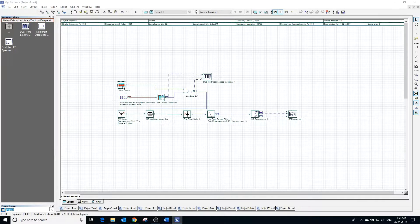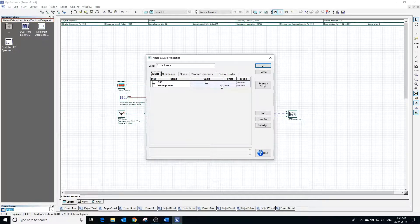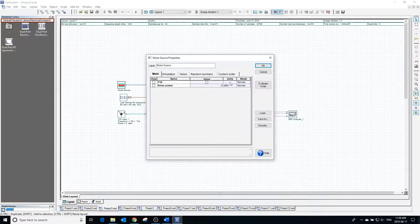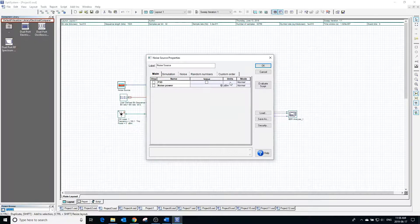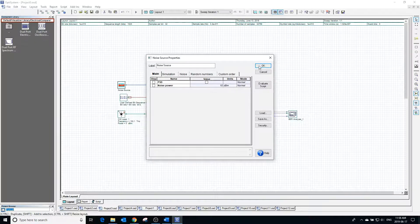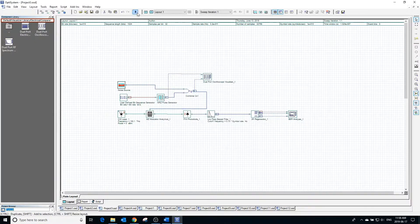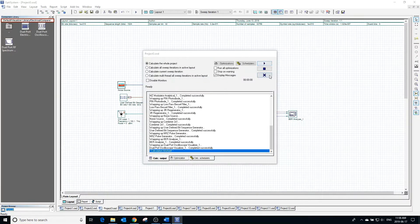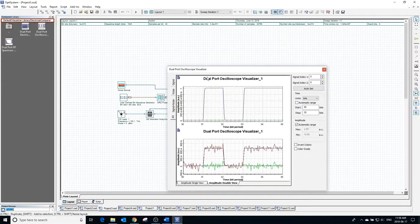Double-clicking the noise brings up the noise source properties. In this window we can modify the noise power to make the value larger. Calculating the project and clicking the visualizer, we can see all of the signals.